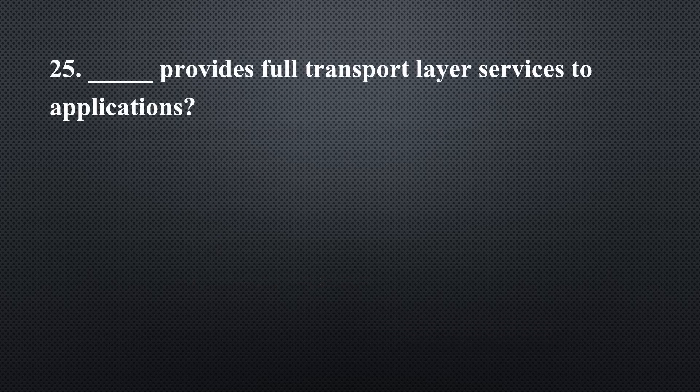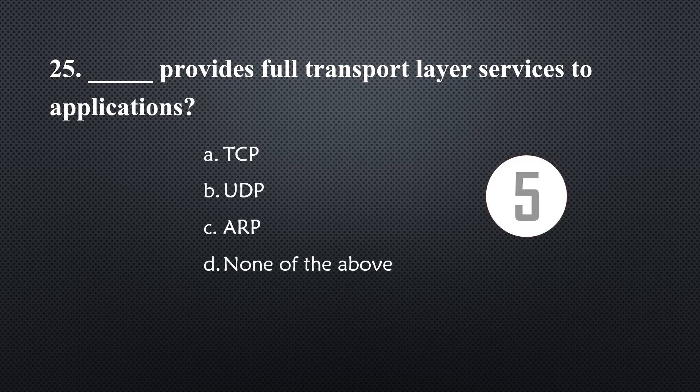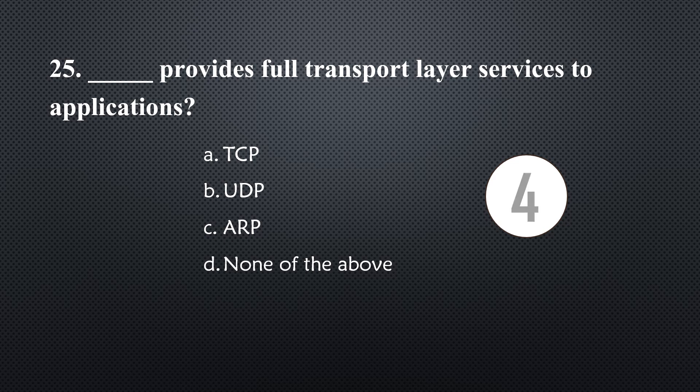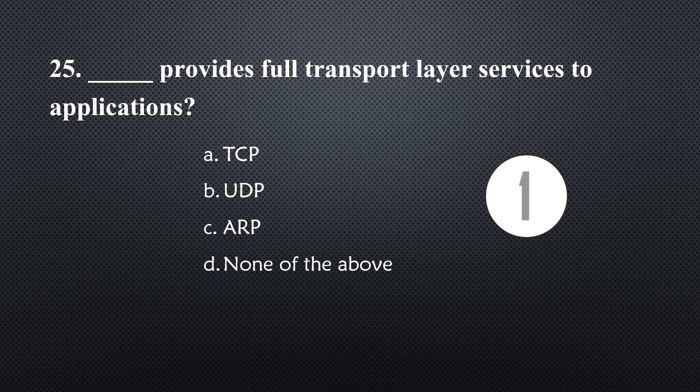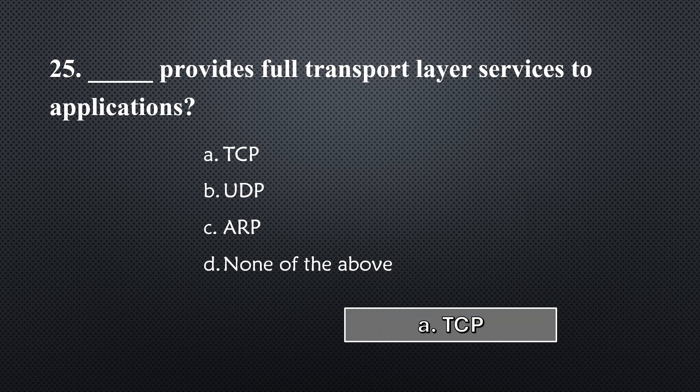_____ provides full transport layer services to applications... Option A, TCP.